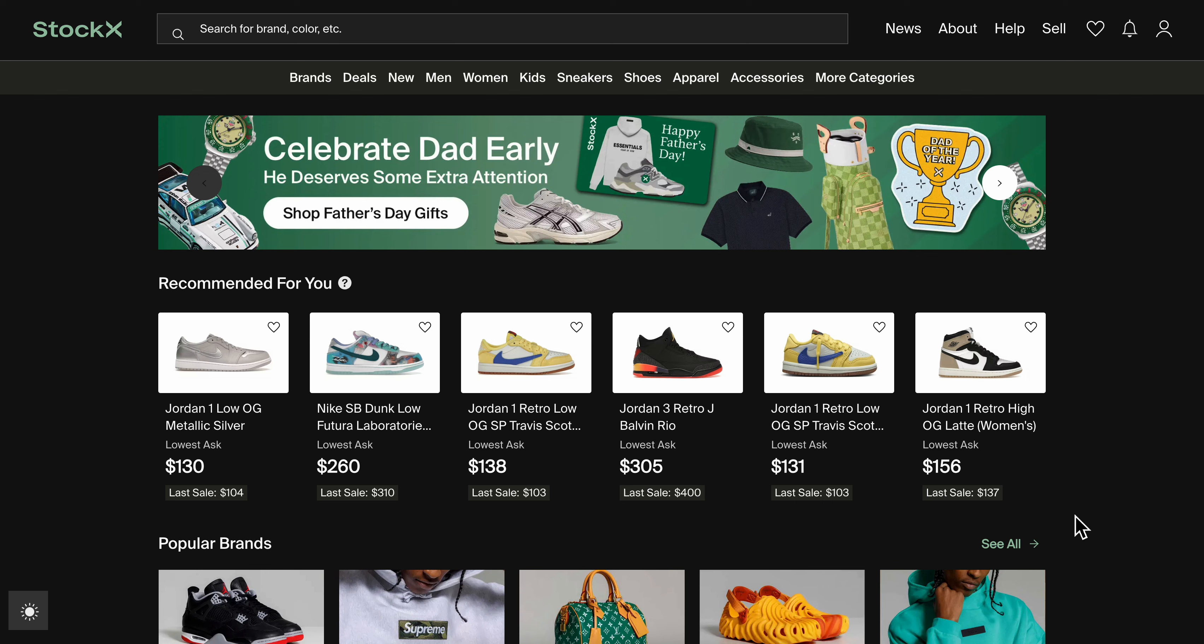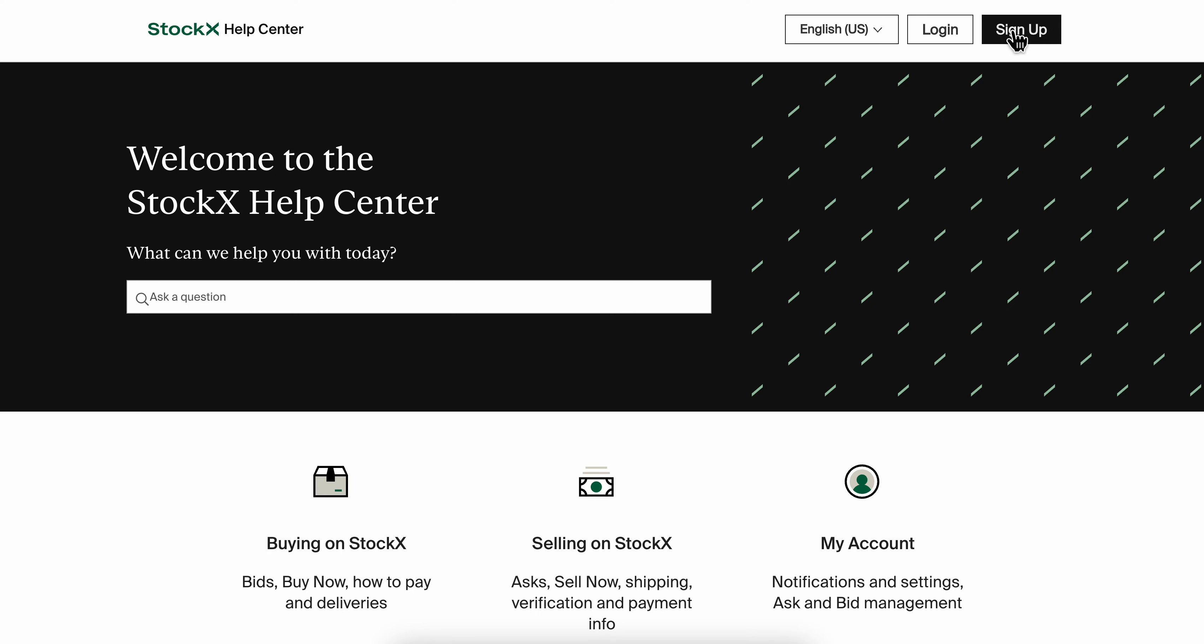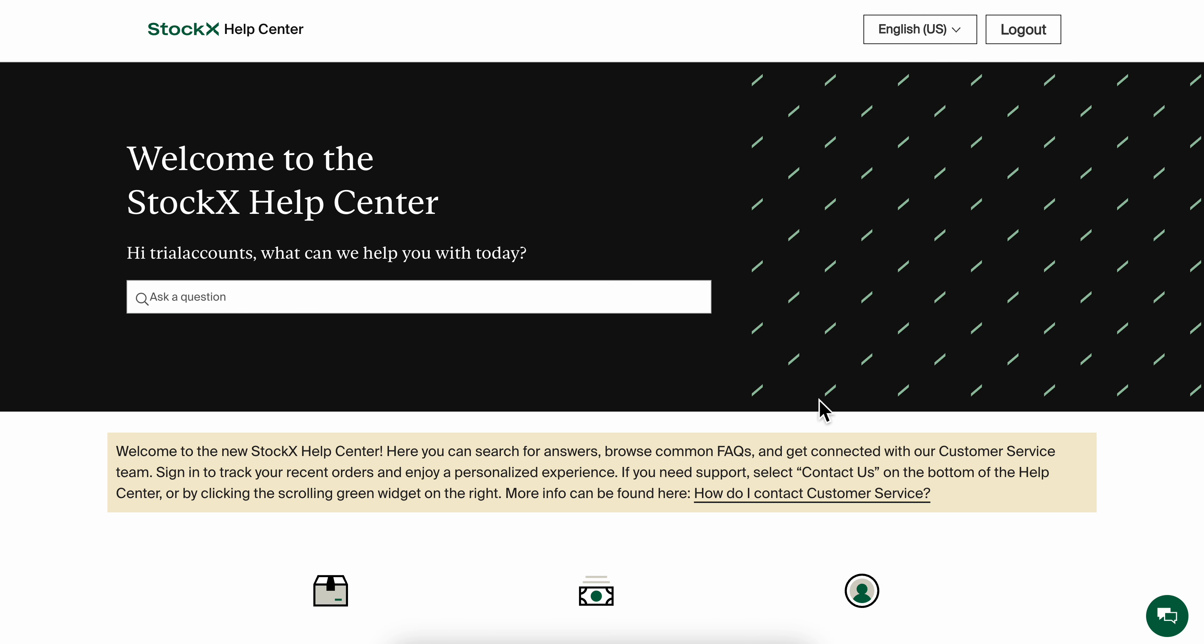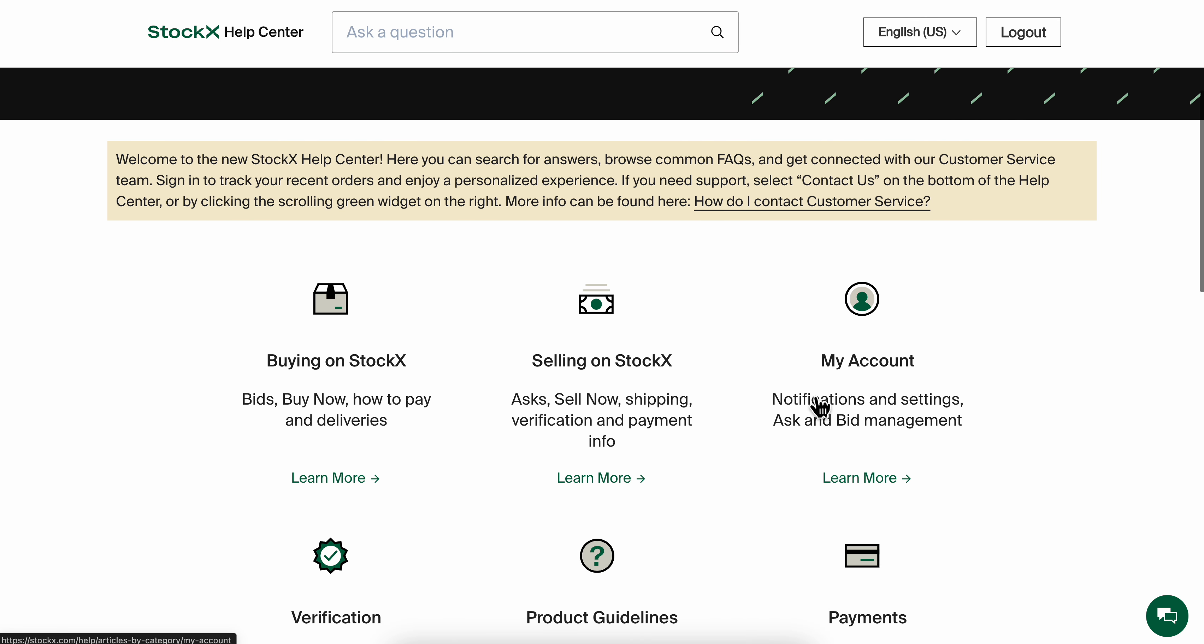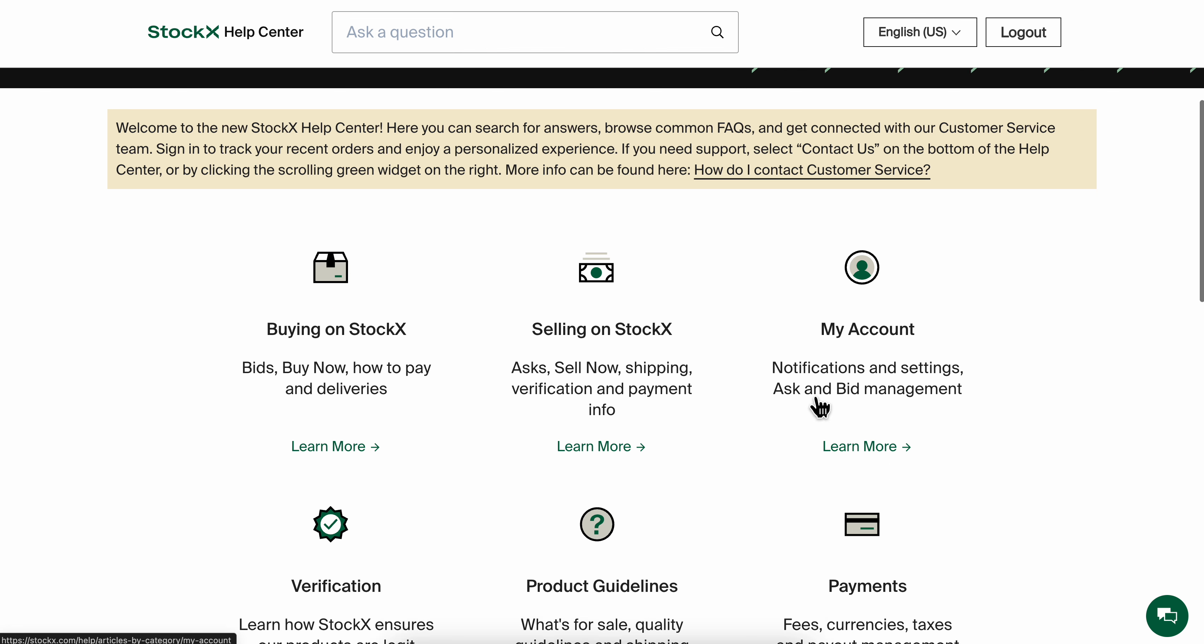How to contact StockX customer service. What you're going to have to do is simply click on help in the top right corner, and then you're going to get redirected here.